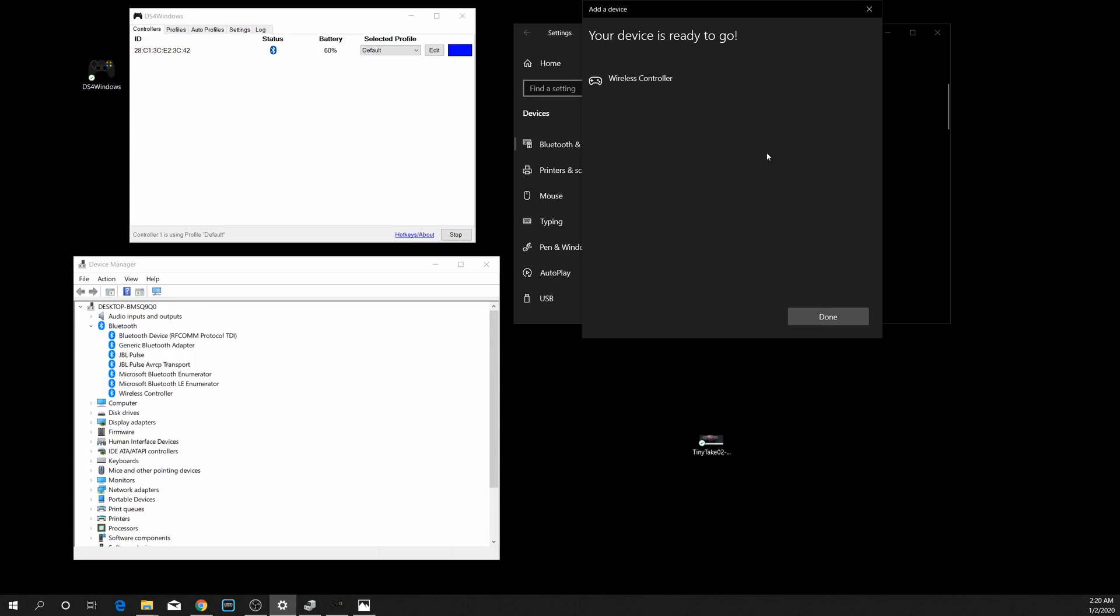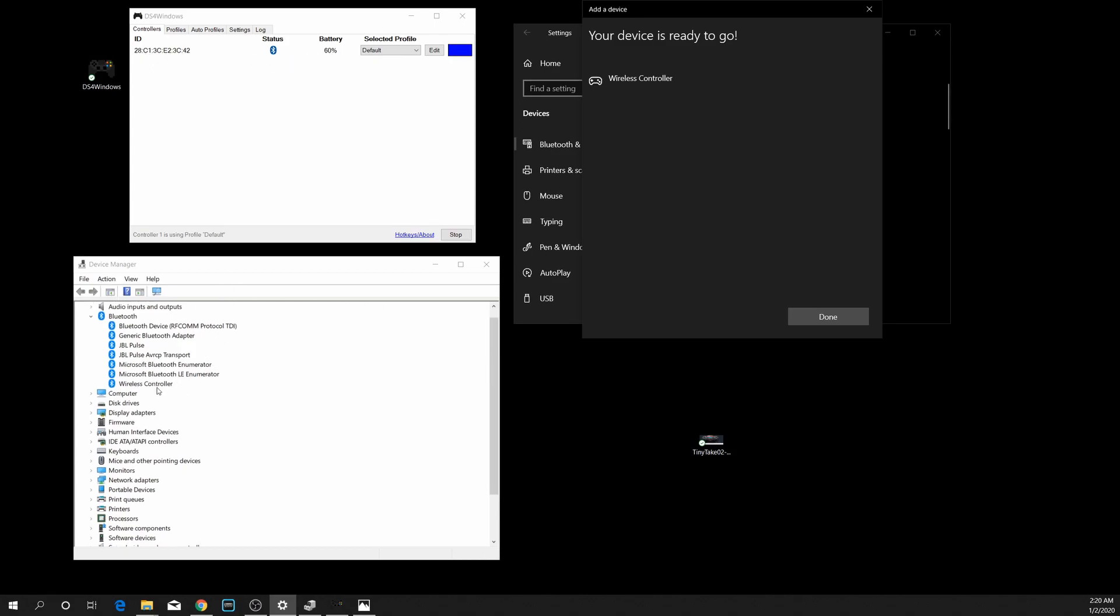Once it says your device is ready to go, you should instantly see it in DS4 Windows. The controller should light up right away. If you're looking at your Device Manager, now we're going to see we have a Wireless Controller in our Bluetooth that's already paired to it.